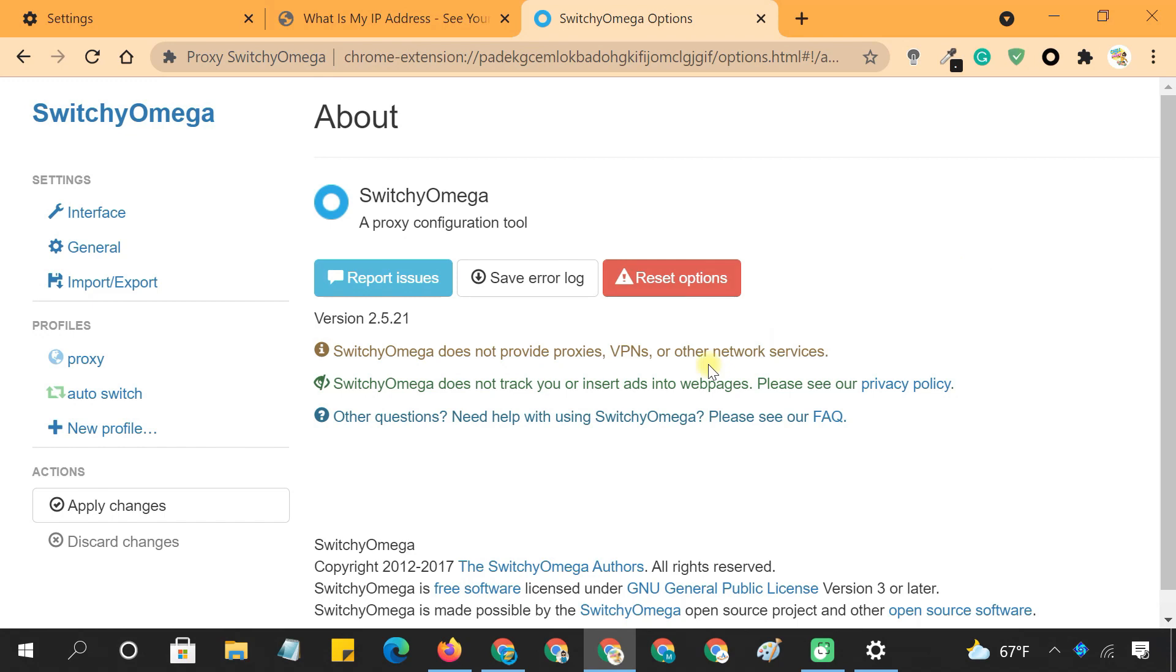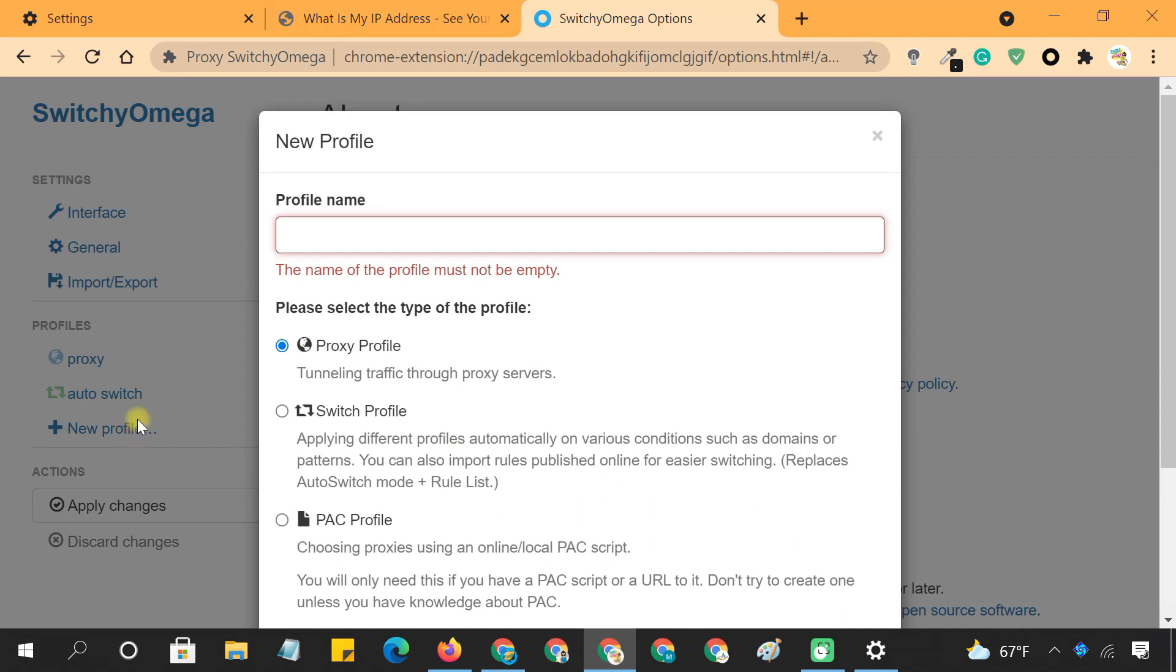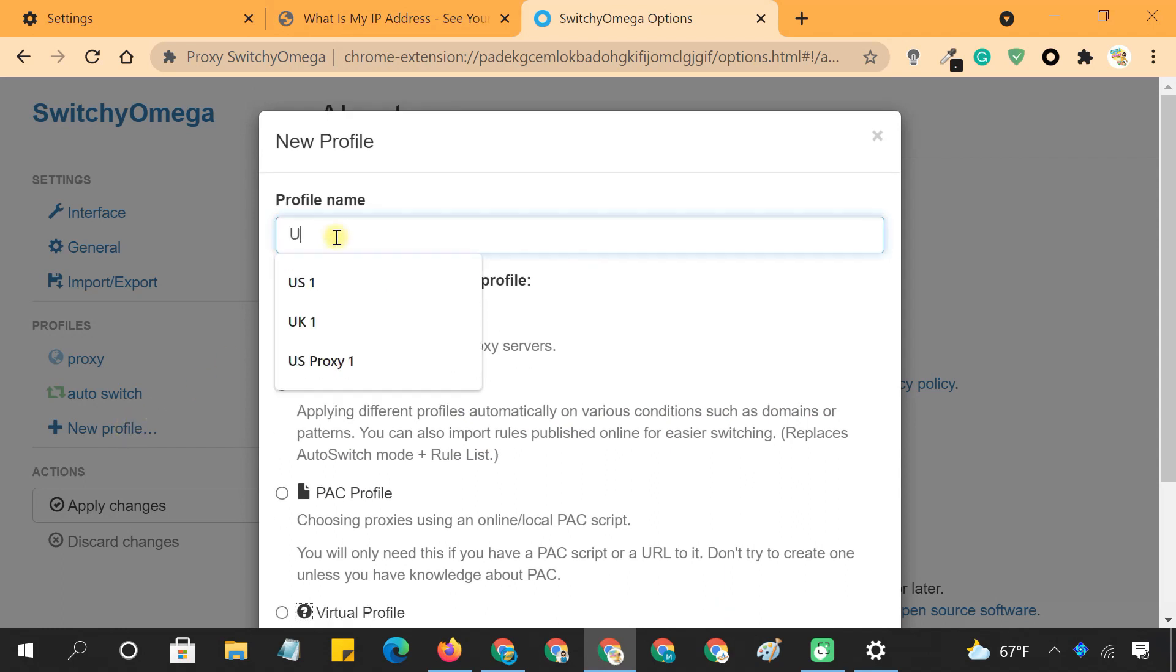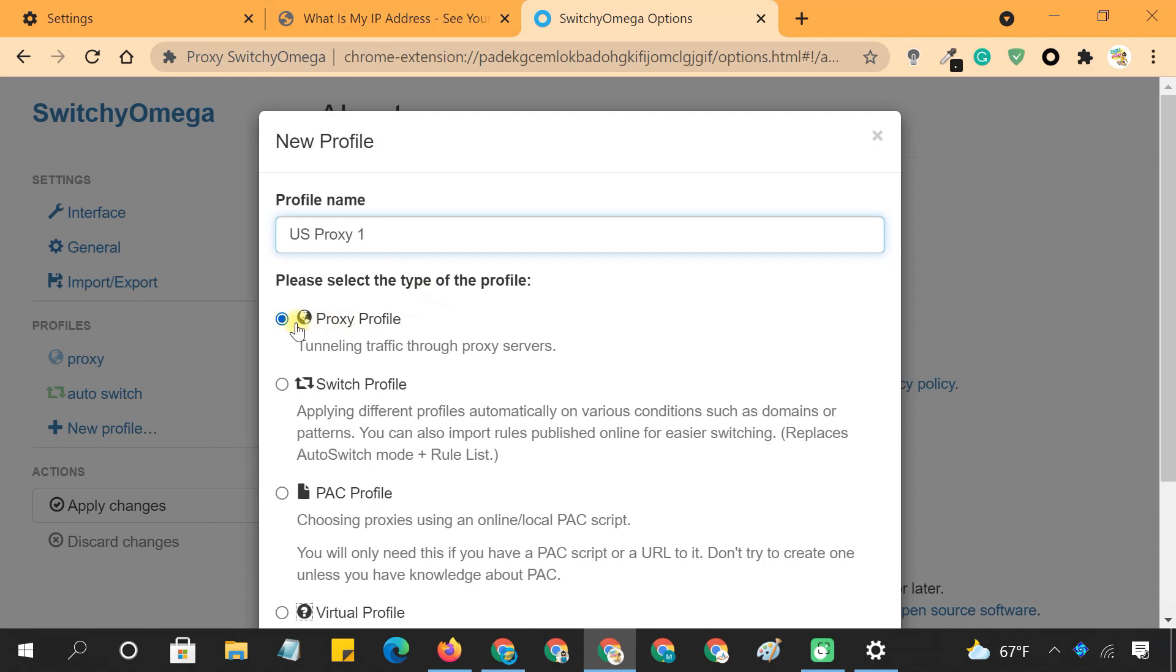Configuring Switchy Omega is very simple. First of all, you need to add a new profile. Enter a name you prefer to identify it later. Select Proxy Profile as the type of profile.